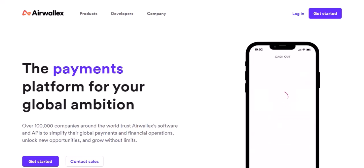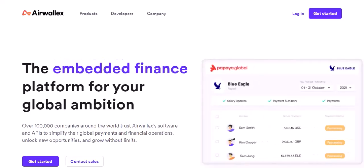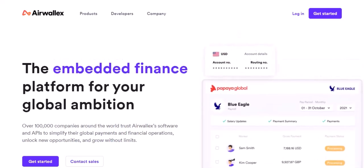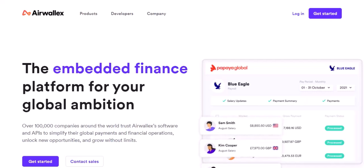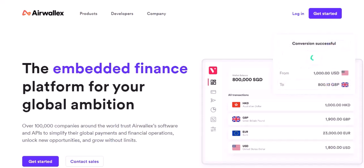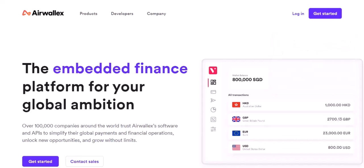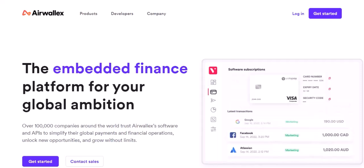Hey there, international business warriors. Ever felt like you're getting nickeled and dimed on every transaction? You're not alone. The world of international payments can be a confusing labyrinth filled with hidden fees and exchange rate markups. Today, we're tackling a question that plagues businesses of all sizes: how much does Airwallex charge per transaction?